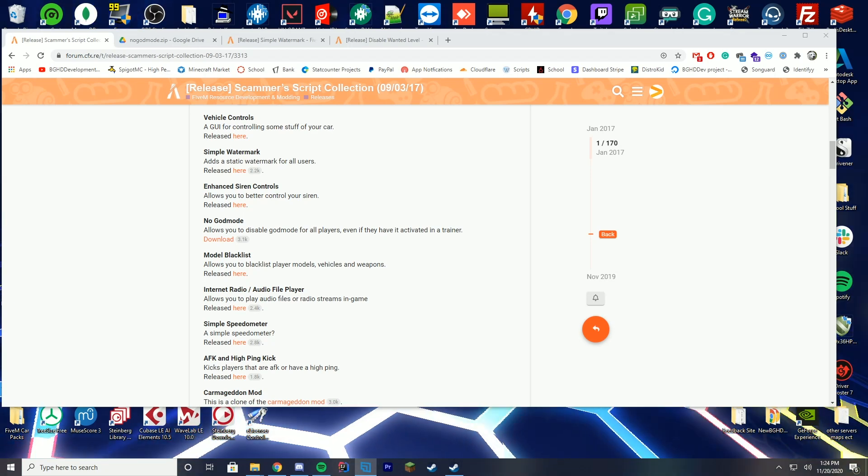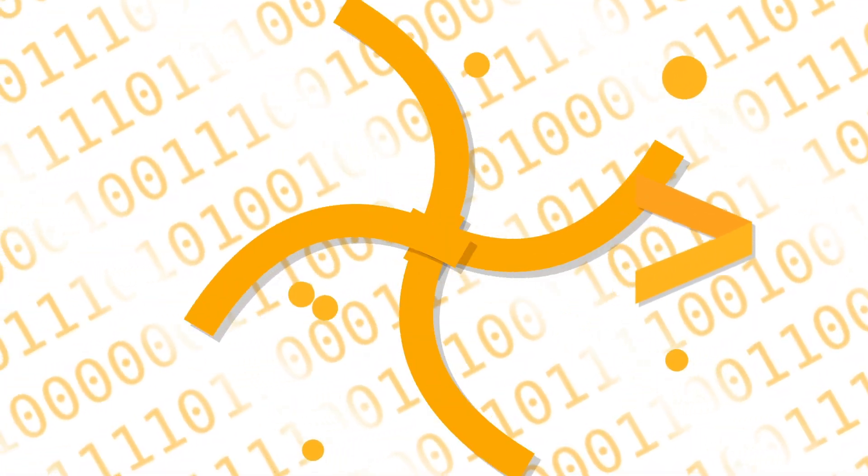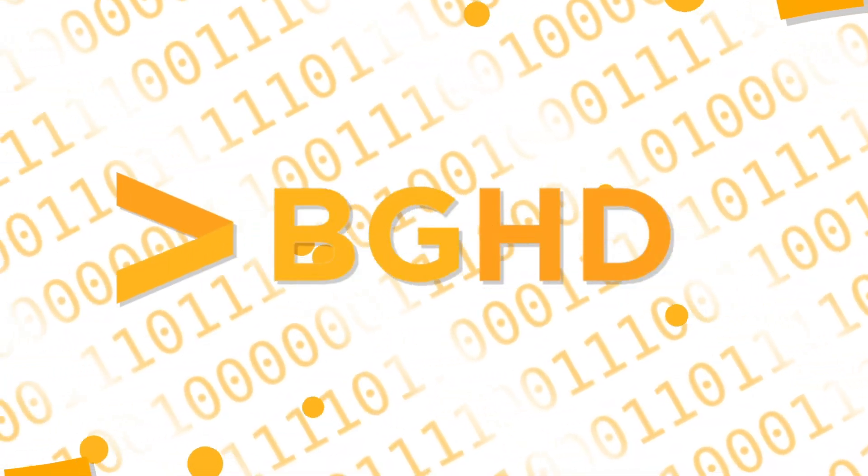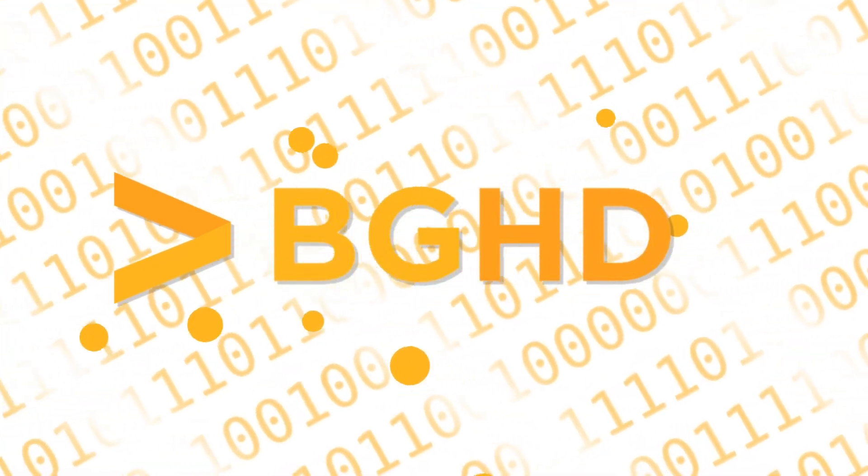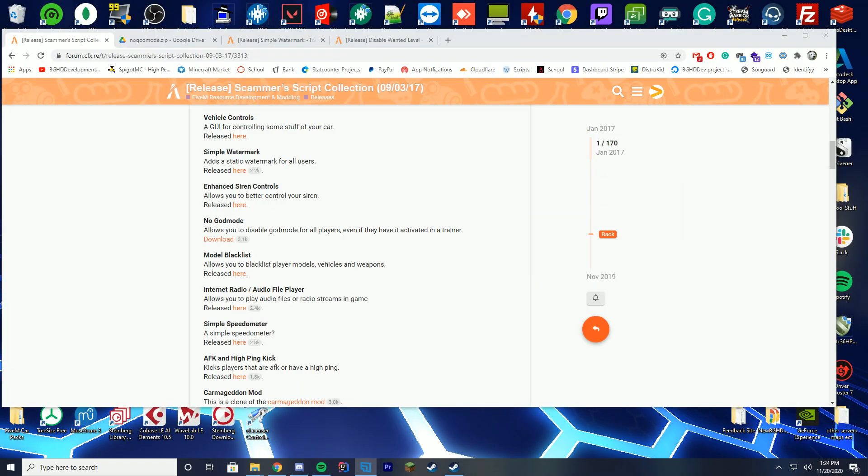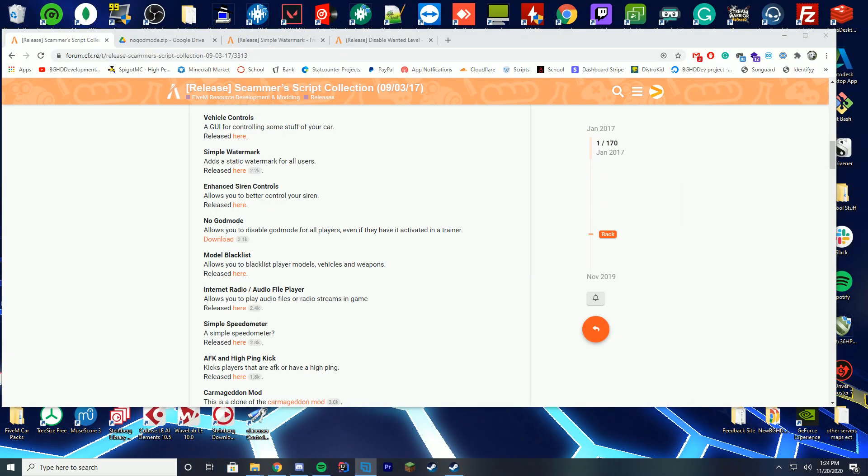Hello everybody and welcome back to today's video. Today we are checking out three scripts, because they're kind of simple scripts, but I wanted to do a little bit more than just one, so we're gonna get into it.